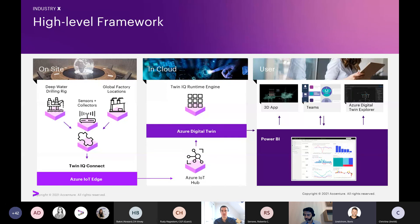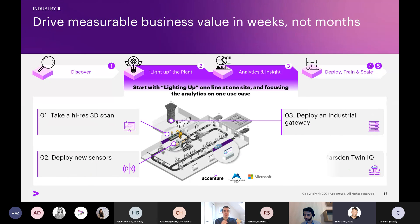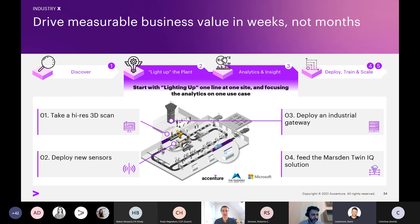This combined solution can lay a foundation for flexible and scalable innovation that can support your business in unlocking value across your operations. As we heard in the keynote, the challenge many consumer goods companies and clients in other industries face is pilot purgatory. One way we're supporting our clients in developing scalable solutions that deliver value in weeks is through our joint initiative with Microsoft and the Marsden Group. This is not just another pilot — this is the first step to scaling. Within 12 weeks, we light up one line, one site, focusing on one use case, proving value to that site while showcasing the ability to scale the solution across lines, sites, and ultimately to build future use cases.